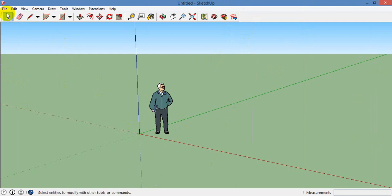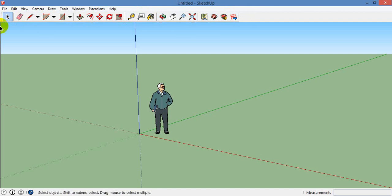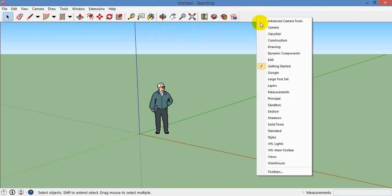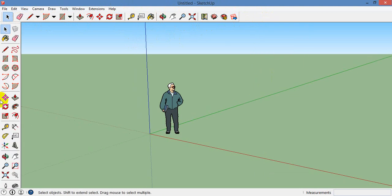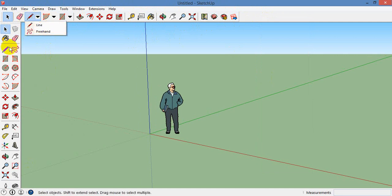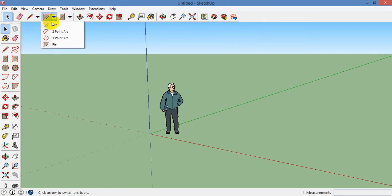You can select the menu bars — menu bars, View, Camera, Draw, etc. If you want to see a little more depth, you can click the large tool set. For example, if you click on this pencil mark, there is a free button option. If you click on this arc, there are 3 types of options.